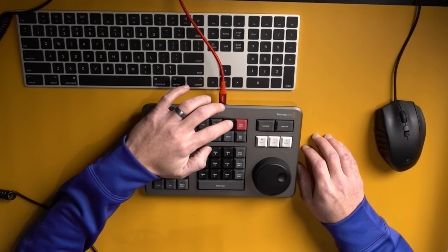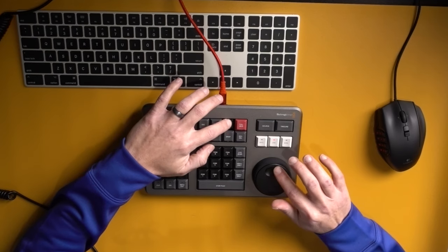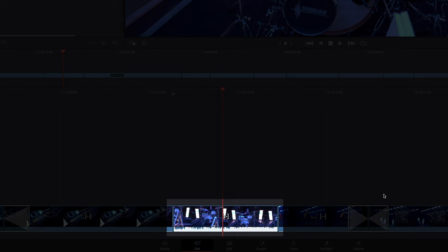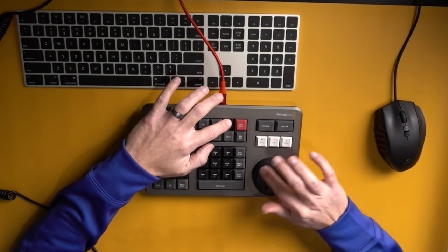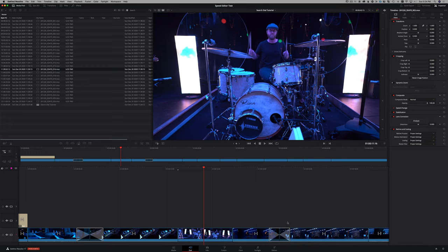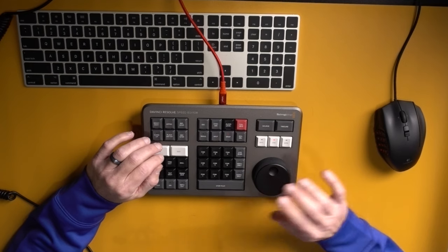You can even change the audio level with the search dial. Hold the audio level button, scroll left and right to increase and decrease volume. So if you want to make clips really quiet really quick, that's a great way to do it.